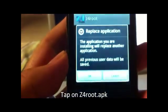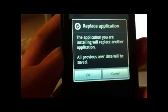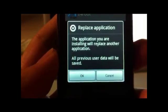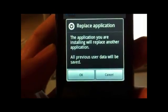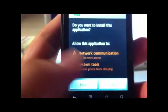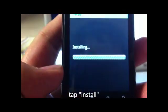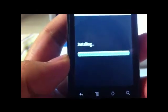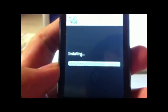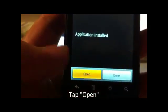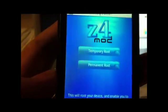Open it. Since I opened it once already, it's asking to replace — you can just click OK. It'll ask for permissions; just click Install. Now click Open. For this mod, we will do Permanent Root — click that.